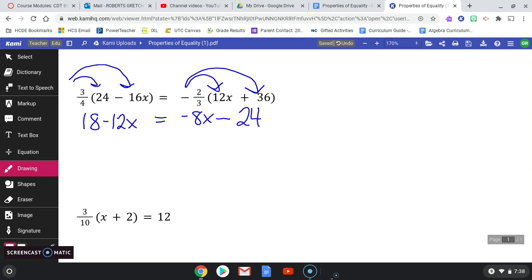Now I'm ready to solve. I've simplified as much as I can on each side of the equal sign, so I'm ready to use inverse operations. I want all variables on one side and all constants on the other. I'm going to add 12x to both sides — because I want to stay as positive as I can — and that's the addition property of equality. That leaves me with 18 equals 4x minus 24.